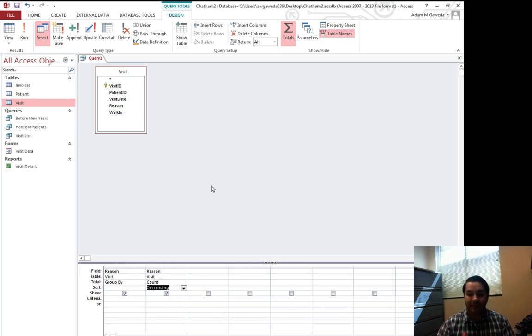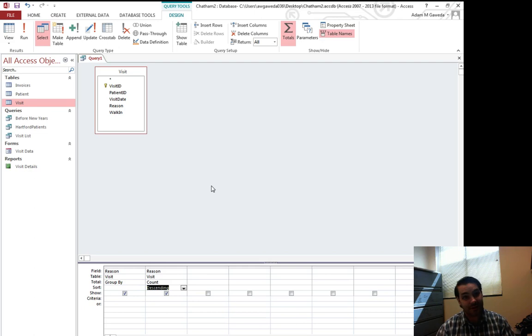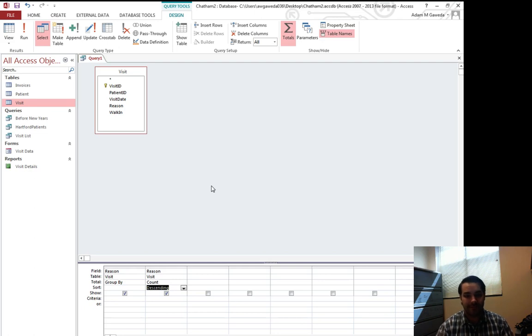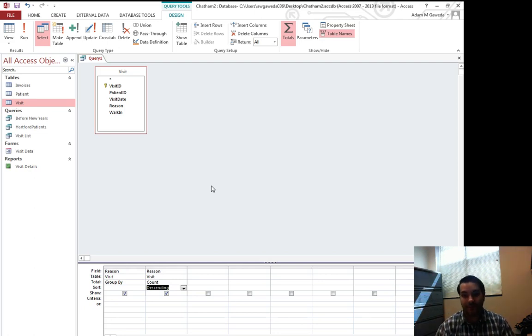So what we could think in theory is I'm going to have a reason. I'm going to have the number of times that reason has shown up. So that's going to be a big or small number depending on how many times people have come in with that thing. And I want the highest number appearing first.